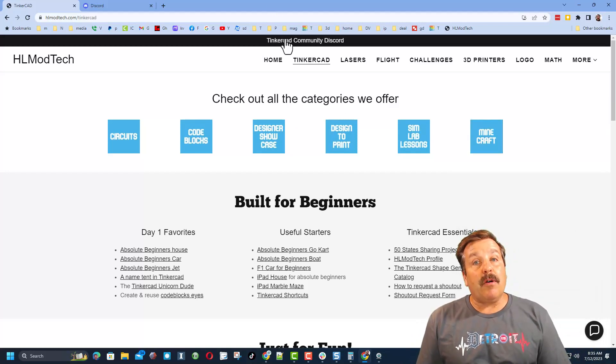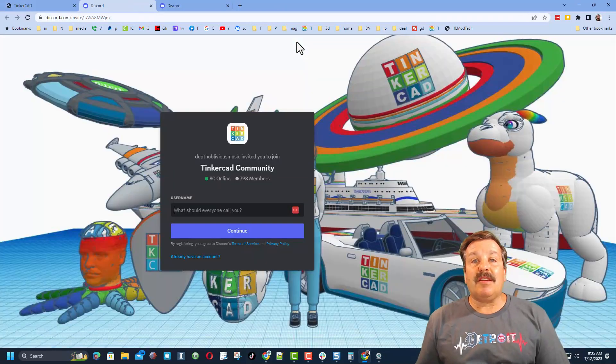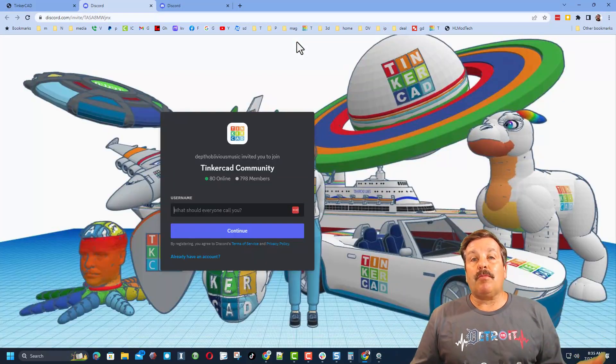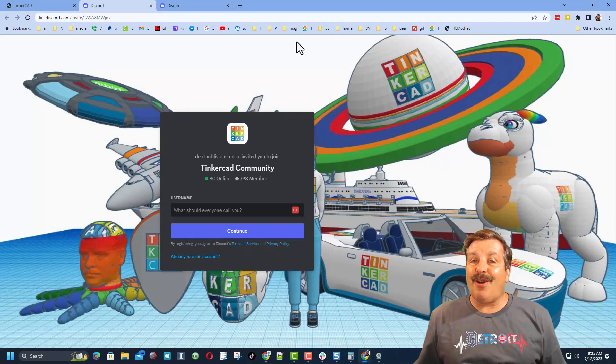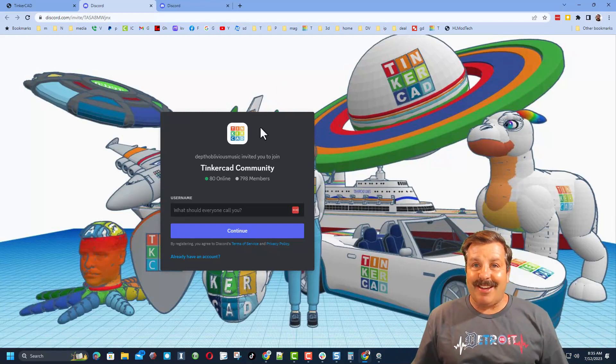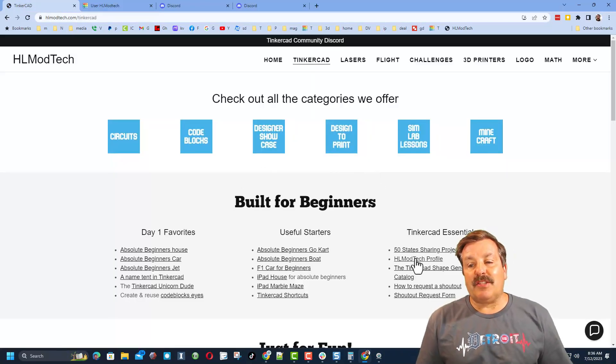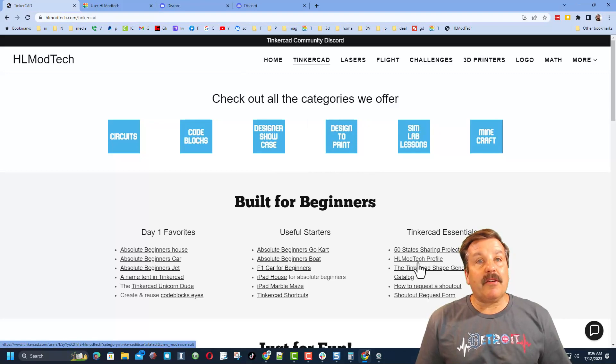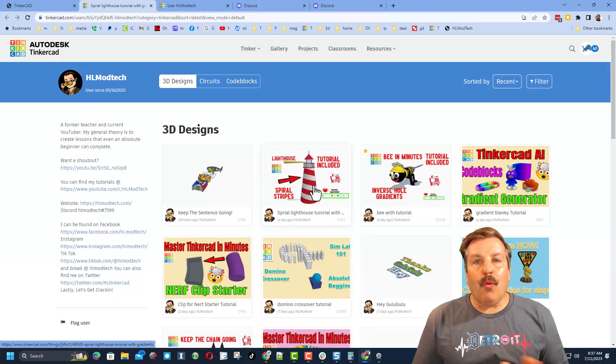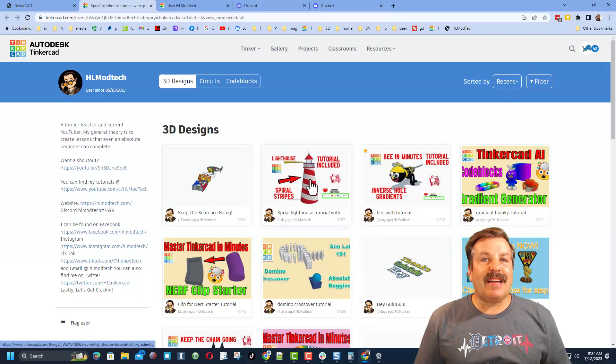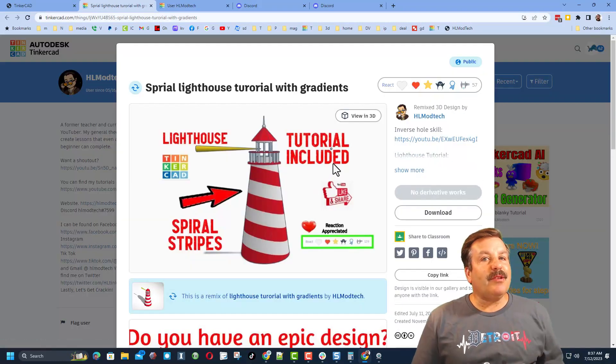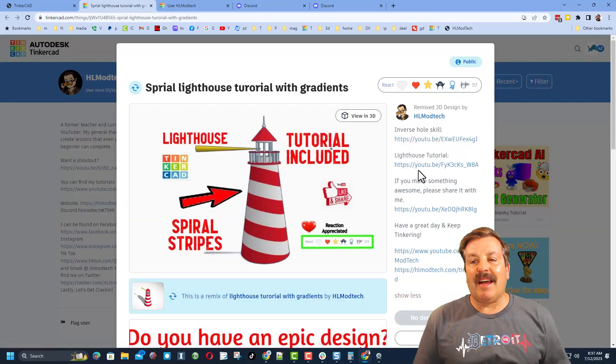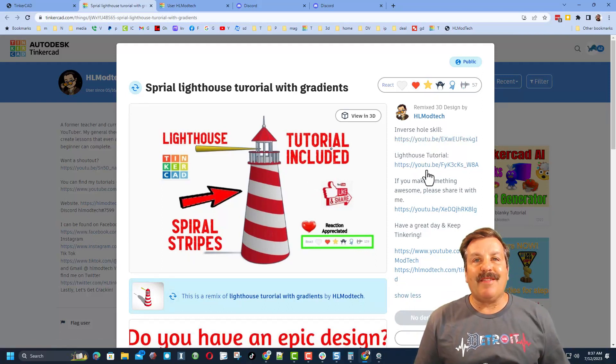I do also want to highlight the Tinkercad community Discord. As you can see, we've got more than 700 members and it's a fantastic place to talk everything Tinkercad. Right under the essentials is my Tinkercad profile. When you click that link, you will see all of my designs sorted by most recent. Don't forget, if you click on any design under the properties, you will likely find a tutorial that will help you build it yourself.